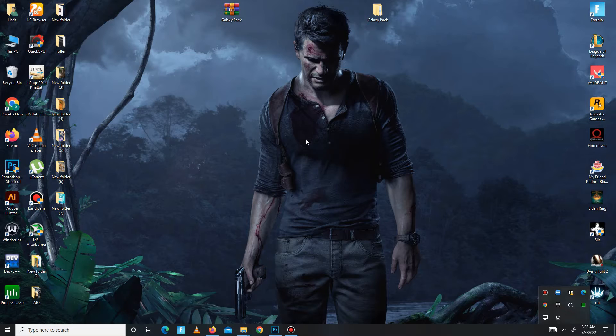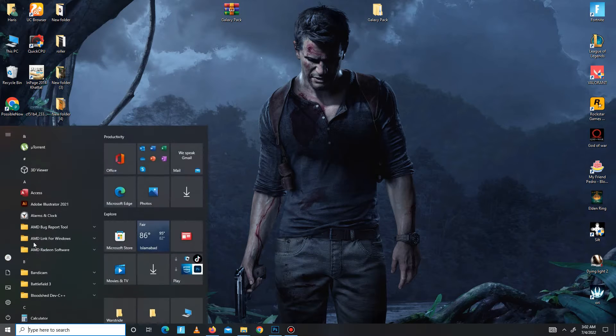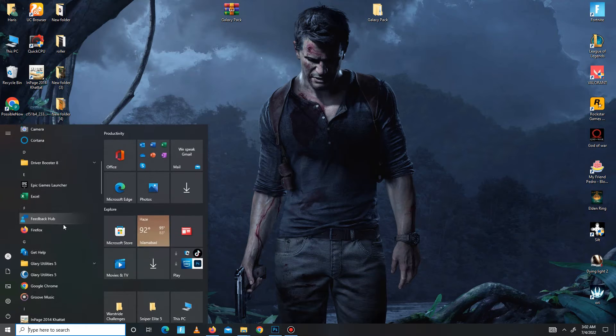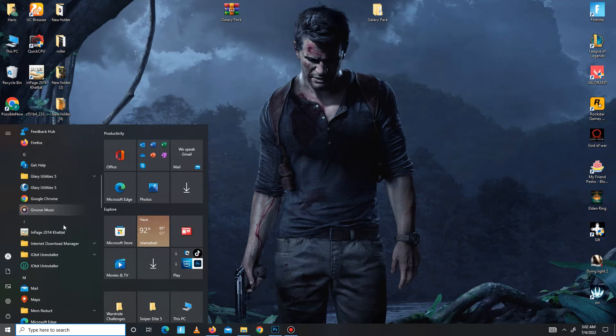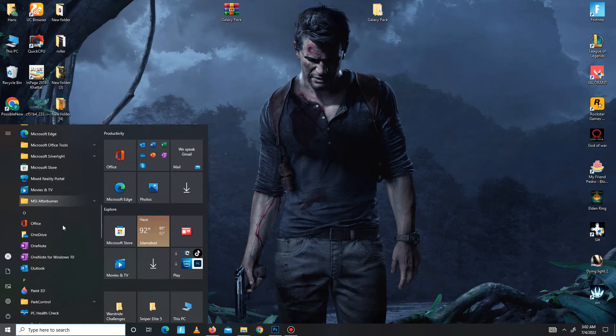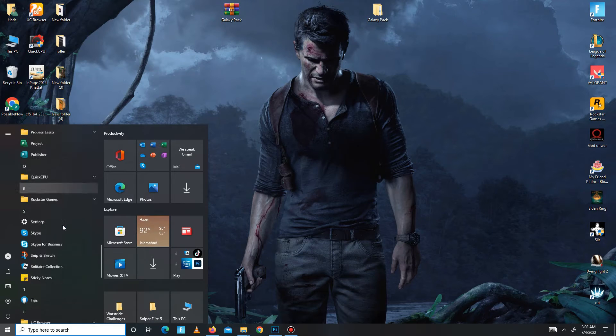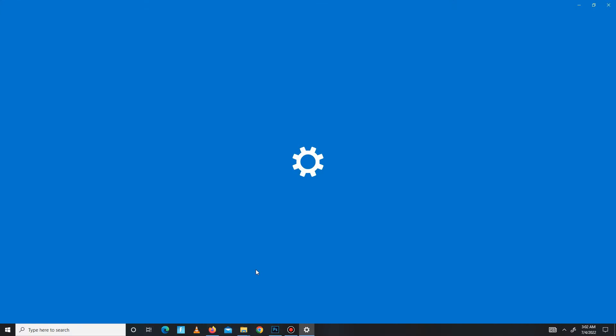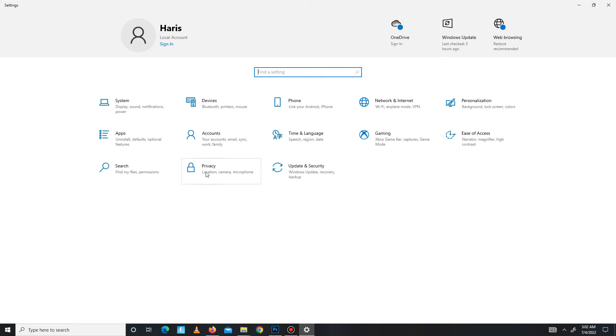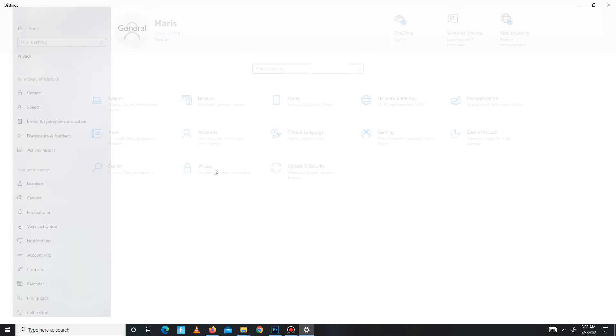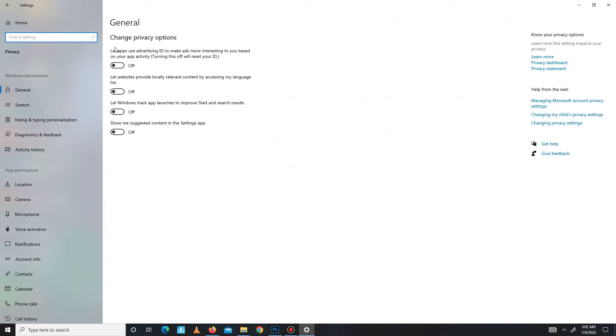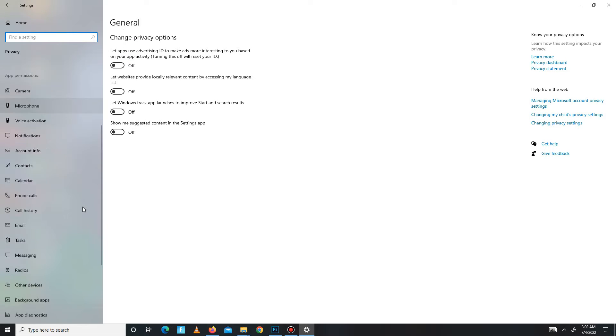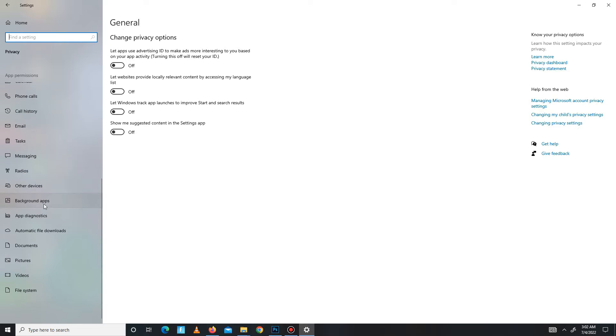First of all, you need to turn off some settings. Follow my steps: go to your search bar and go to your settings. Now go to your privacy section and turn off all of these settings in general. Turn off all of these four settings.